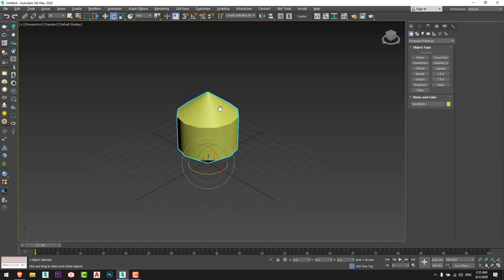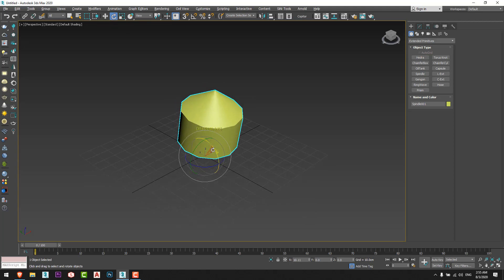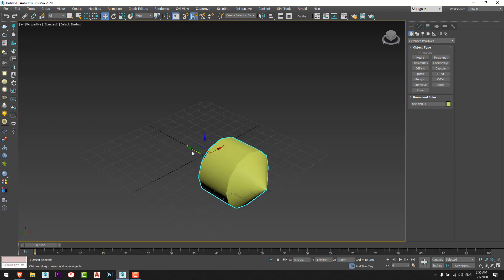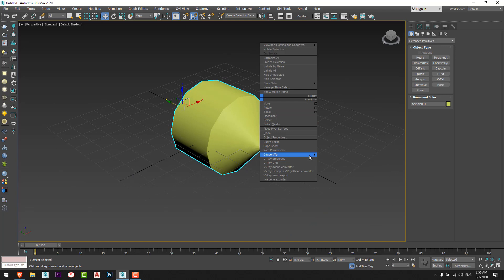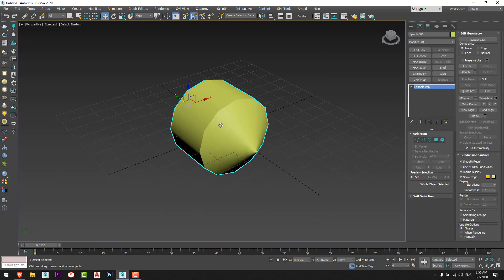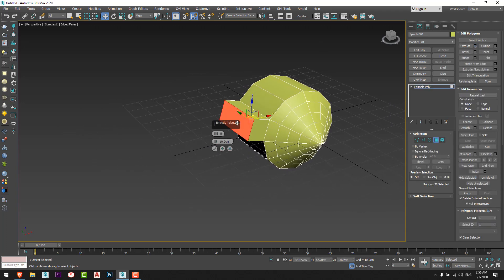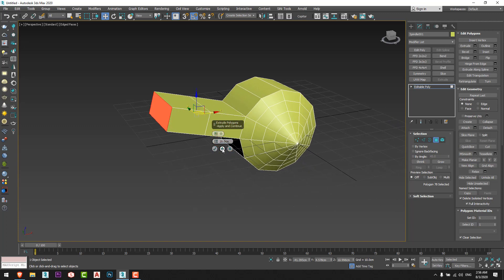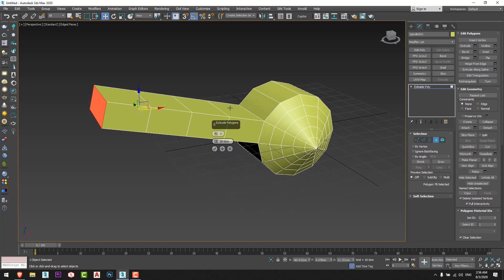I will rotate it — I will press E, or from here we can rotate our object. I will enable the angle snap, and then I will convert my shape into an Editable Poly. I will choose Polygon and I will extrude this shape, let's say for 20. Then I will add the plus sign to add another part the same as the first part we made.